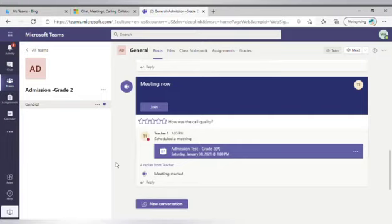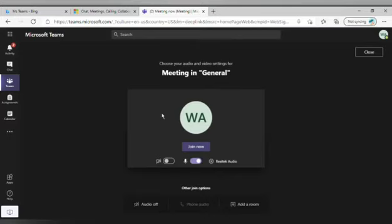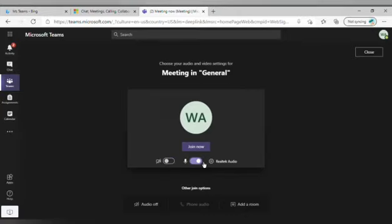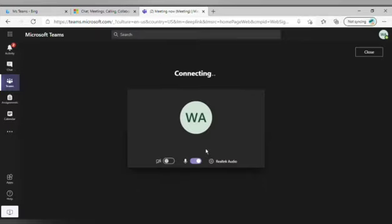Once you enter the class, you will see that there is a meeting in progress. Here, you have to press the Join button. Before you join, make sure both the options of Camera and Microphone are turned on. Next, you need to click on the Join button.